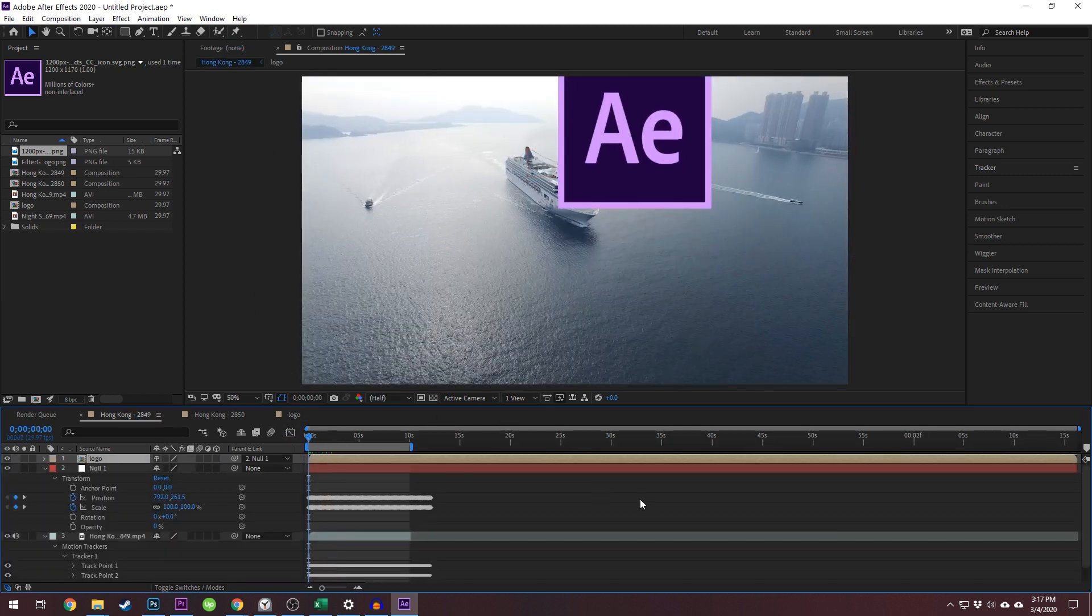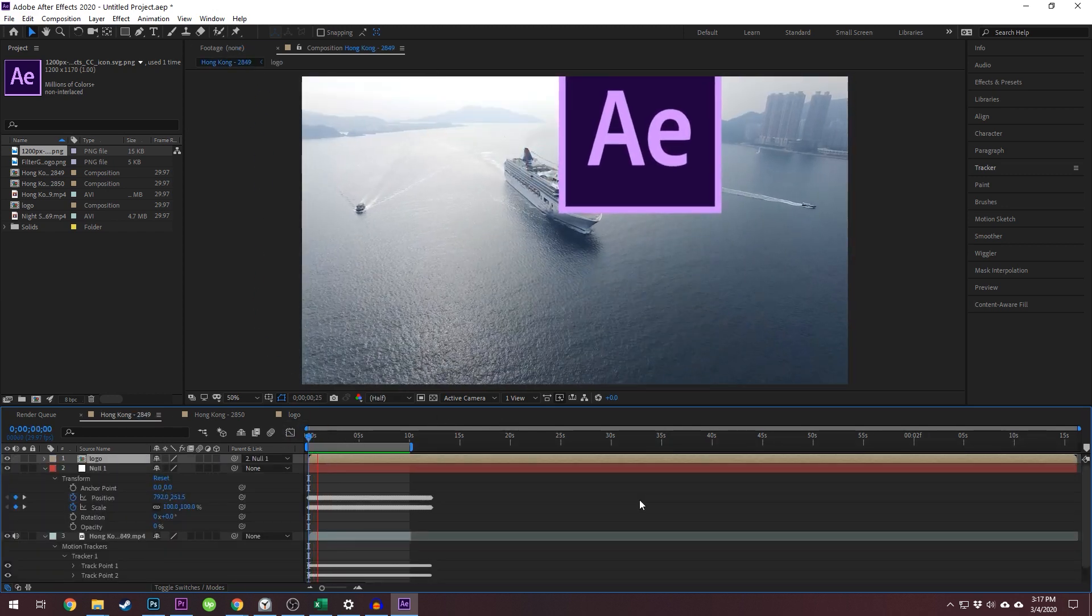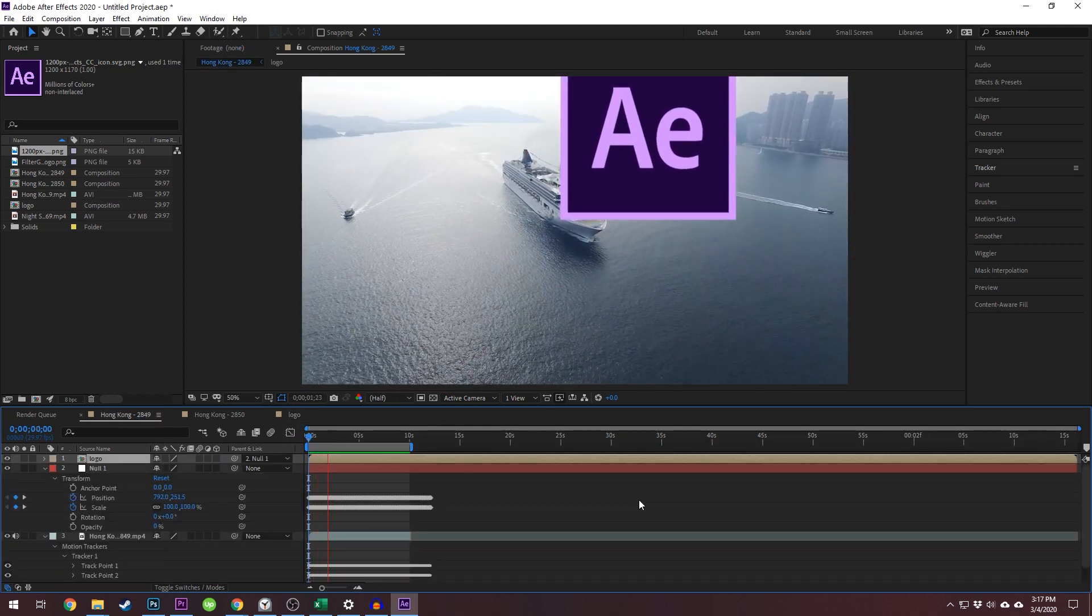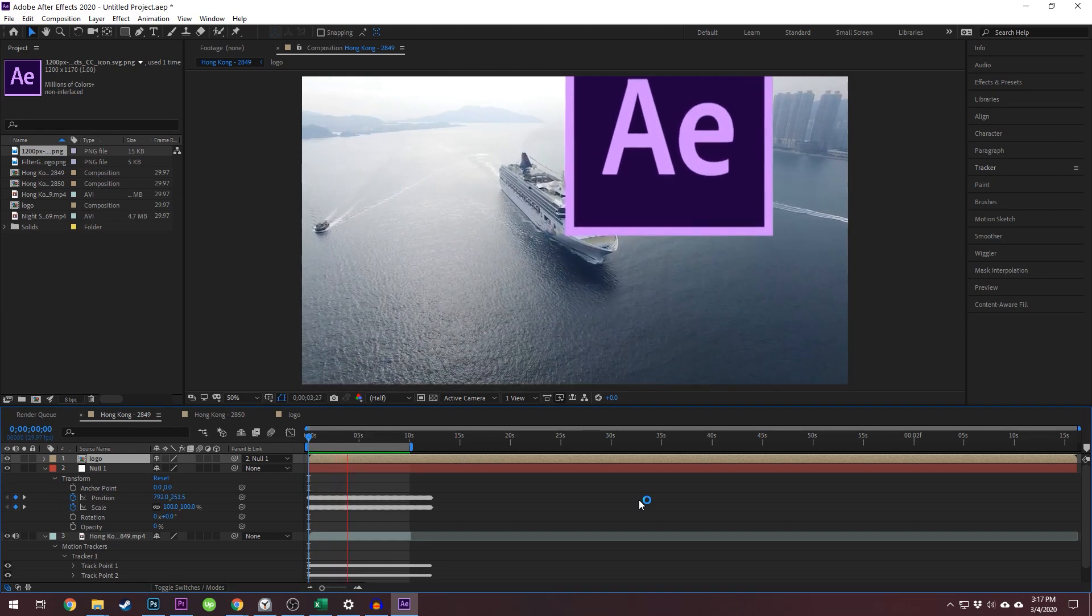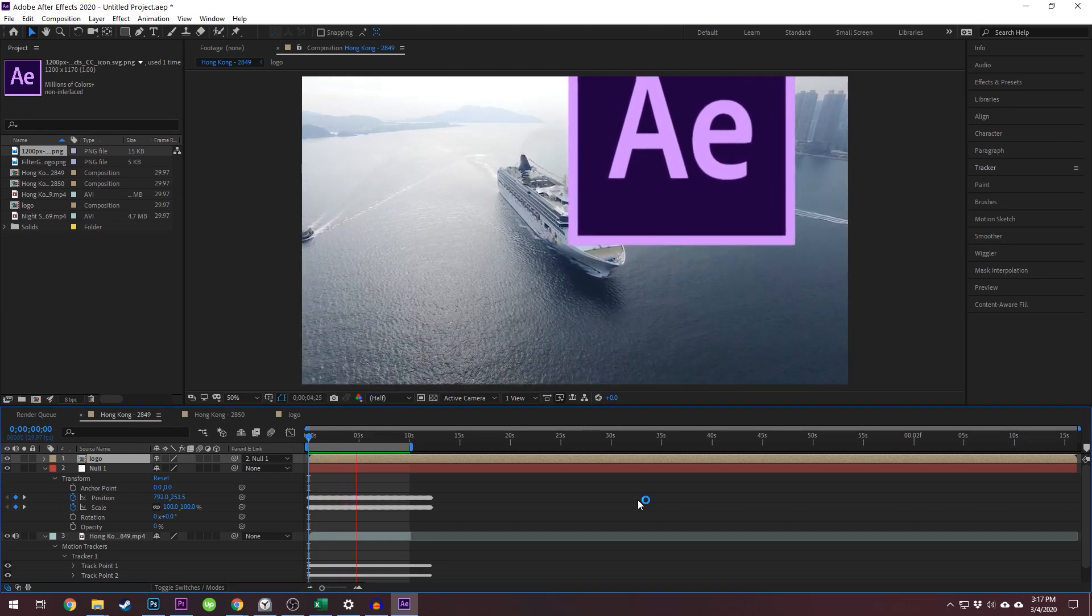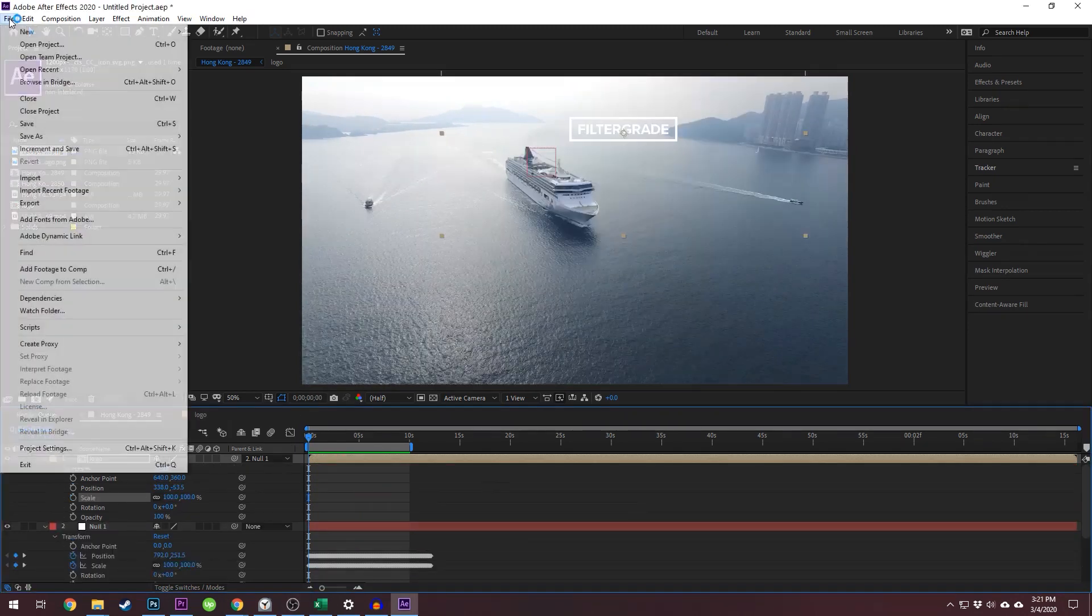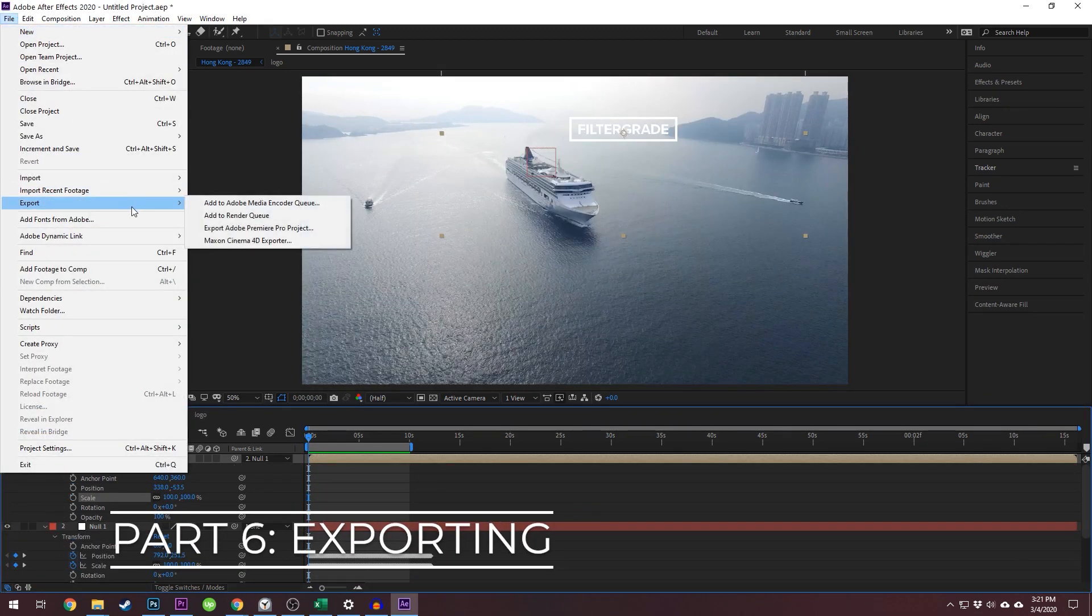This is a non-destructive way to use compositions as templates in After Effects, and may end up saving you a lot of time. Exporting.